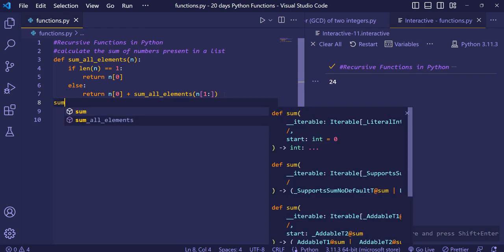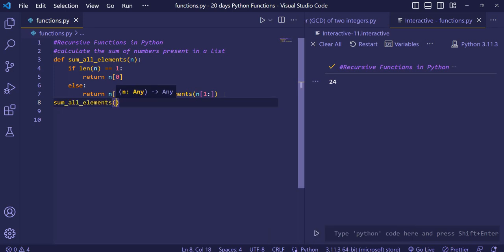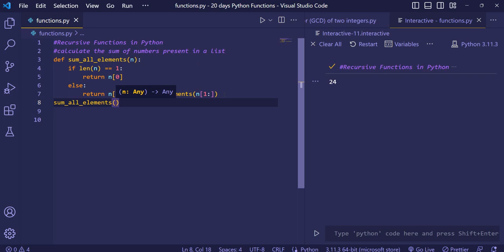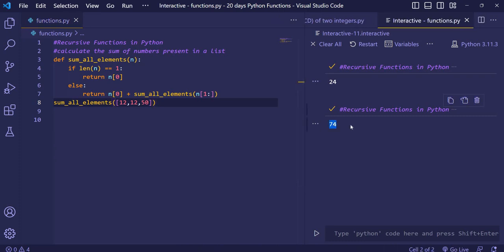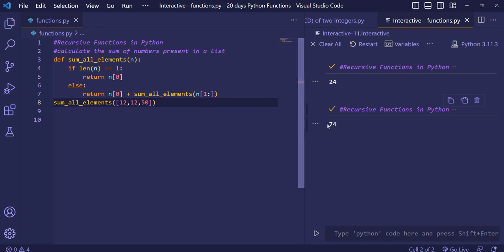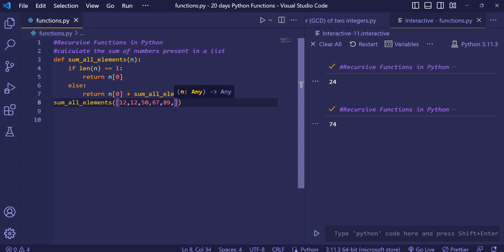We call our function sum_all_elements and pass the numbers inside a list using square brackets, because n is a list. For example, passing [12, 12, 50] — there are three numbers and their sum is 74, since 12 plus 12 is 24, and 24 plus 50 is 74. You can give as many numbers as you want and it will add all of them.